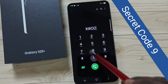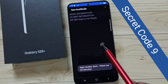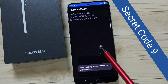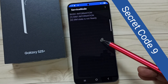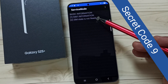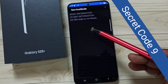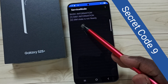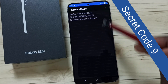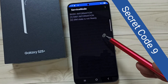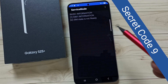Secret code 9: star hash hash zero zero zero zero one one one hash. This secret code opens service mode. Here we can see SIM 1 information and SIM state — you can see it says it is not ready. This is service mode, so this code opens service mode.